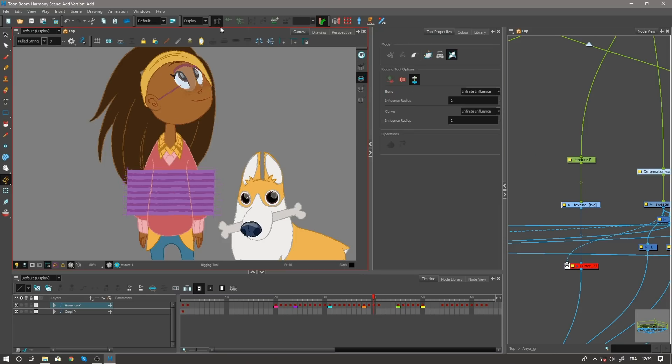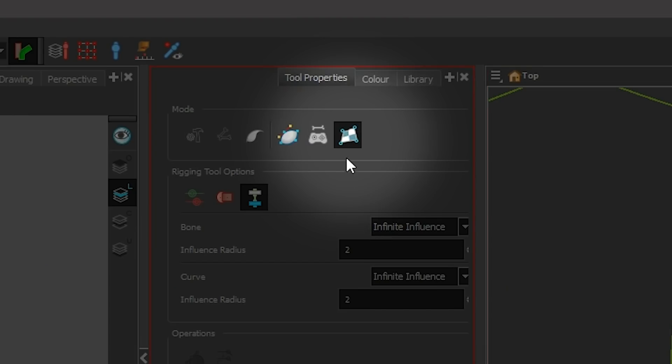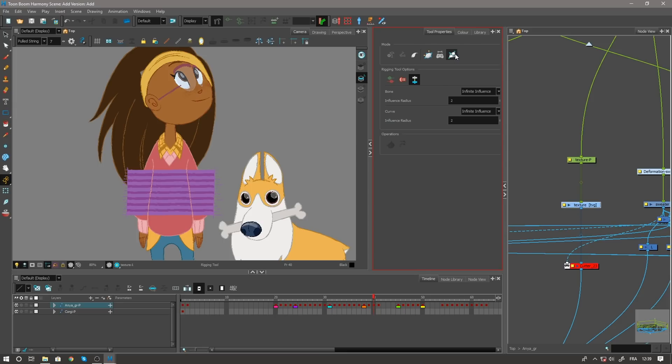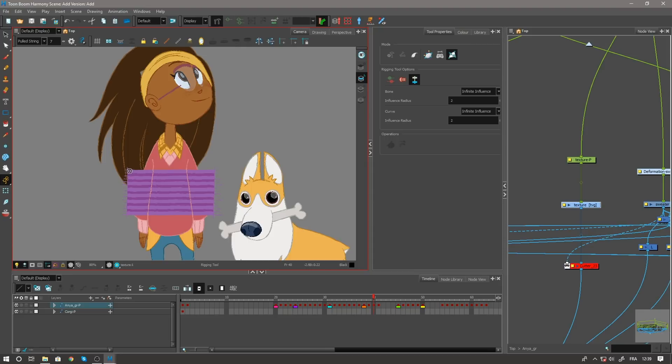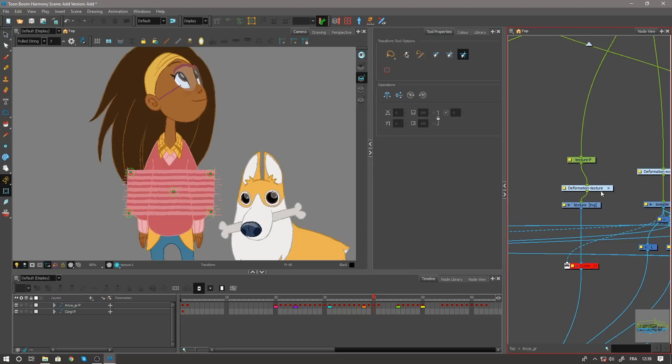If I go to the rigging tool and open up my tool properties, you're gonna see a new button right here. If I click this, I'm gonna pin down the four corners of my texture and add one right in the middle. Now if I jump to my transform tool, you can see here that my deformer looks just like the other ones.